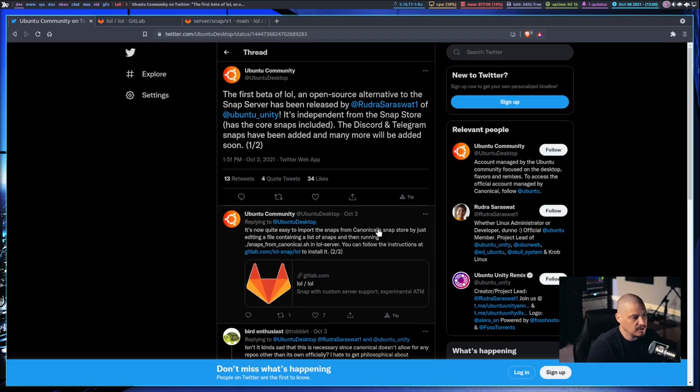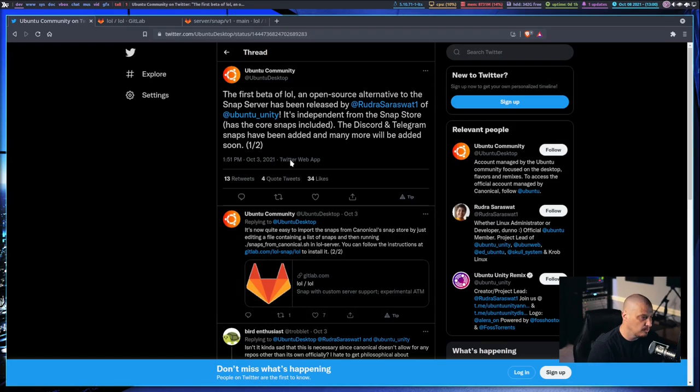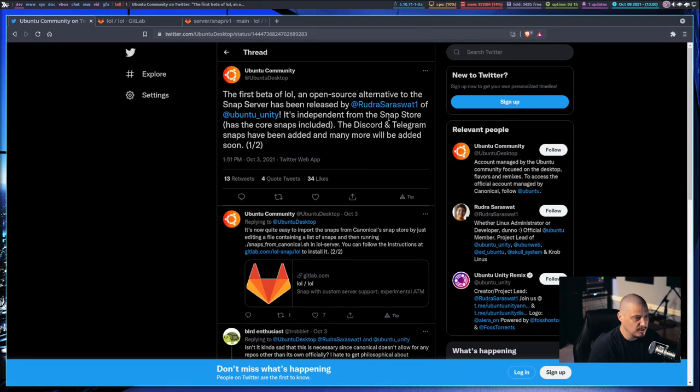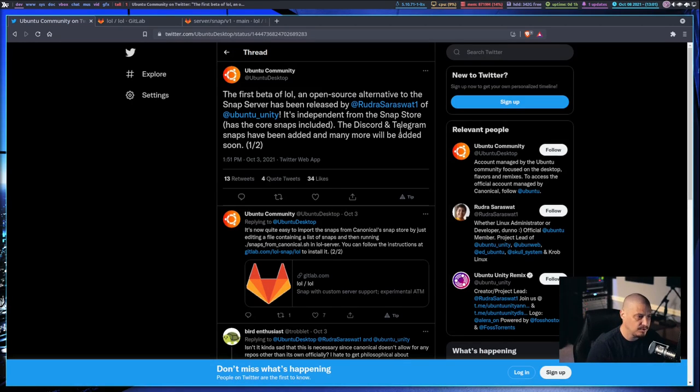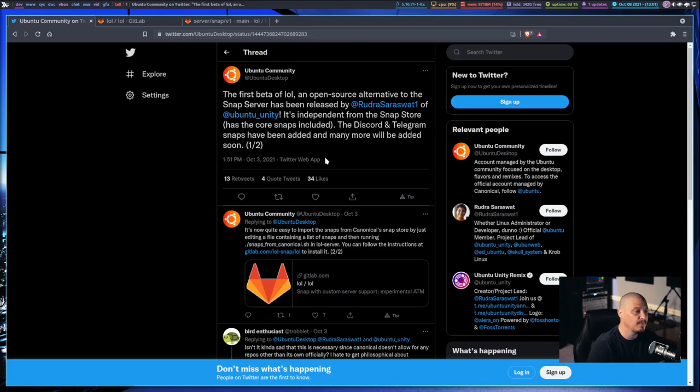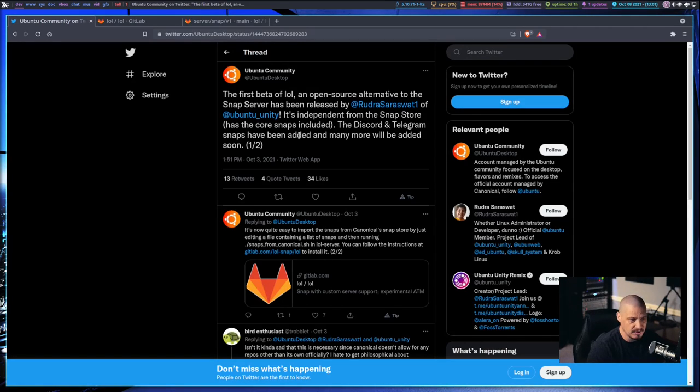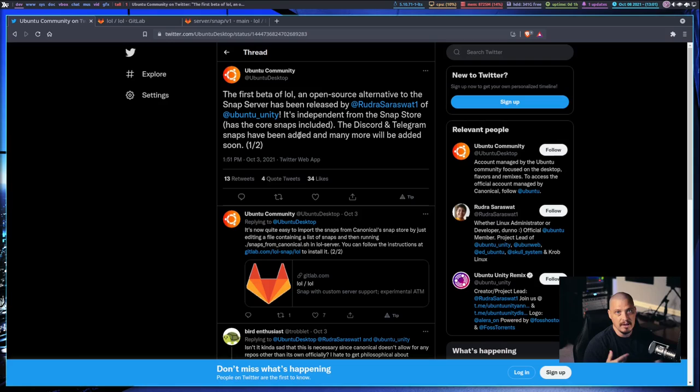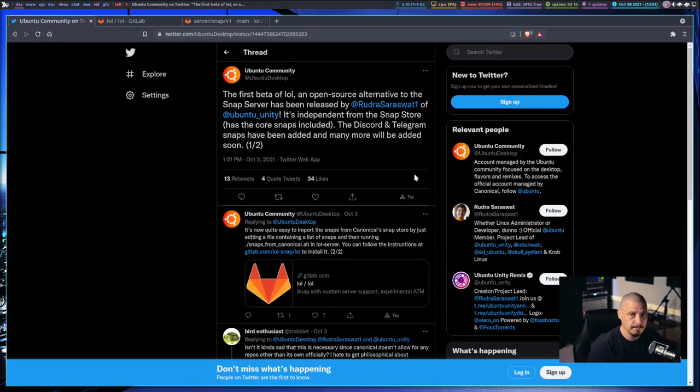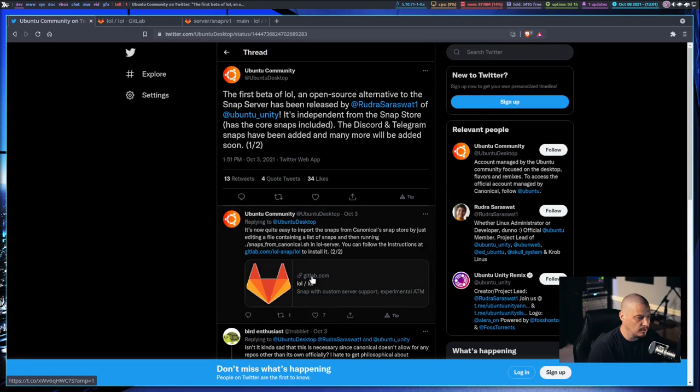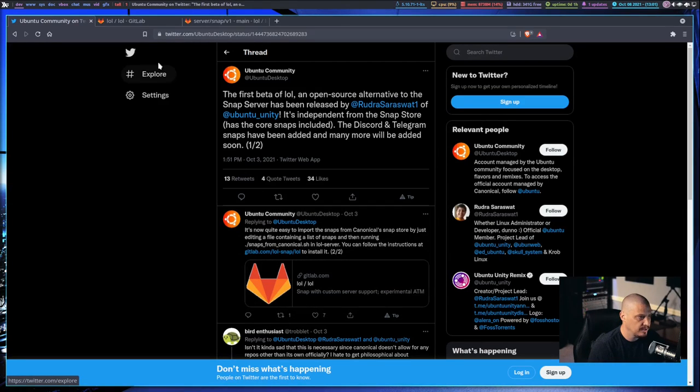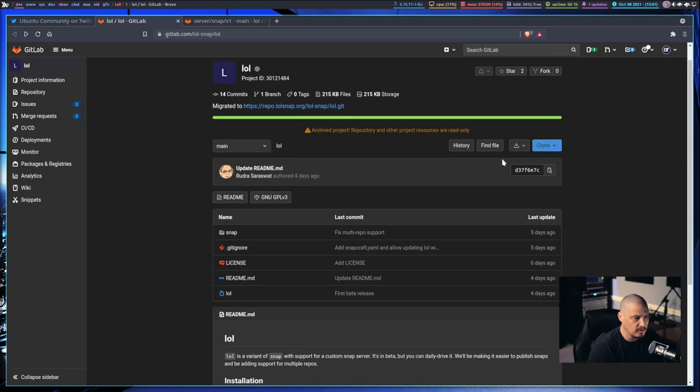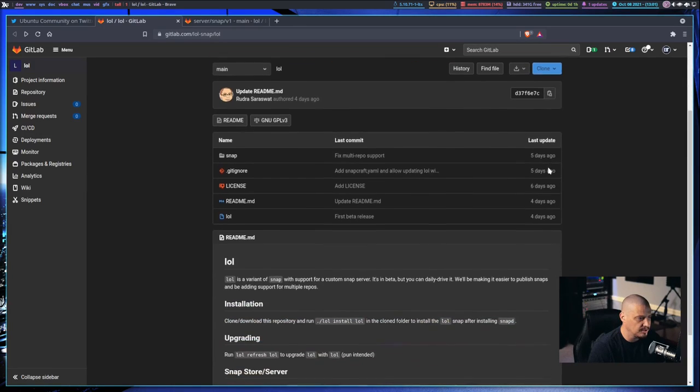And that's what this guy posted a few days ago over on Twitter. He announced the first beta of LOL, which is an open source alternative to the Snap server. It's been released. This guy's name is Rudra Sawazwat. I probably mispronounced your name, I do apologize. He claims that the LOL server is independent from the Snap Store servers. It has the core Snaps included, and he also packaged up Discord and Telegram. This is more of a proof of concept.